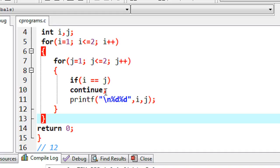That is how we use a continue statement in C programming. I hope you enjoy this video. Please try this by yourself and try to implement the continue statement in more examples. Thank you for watching. See you in the next part.